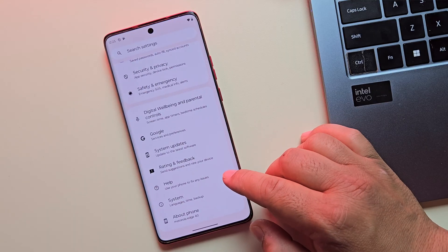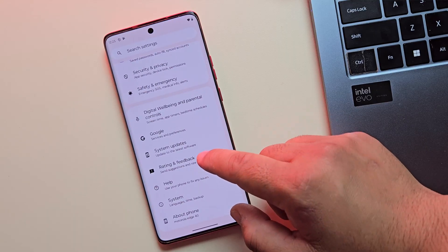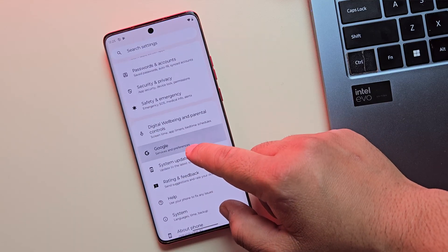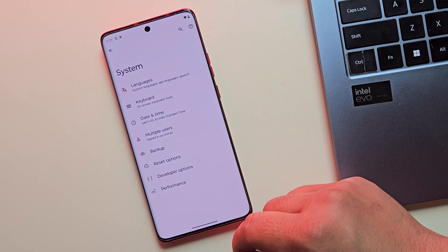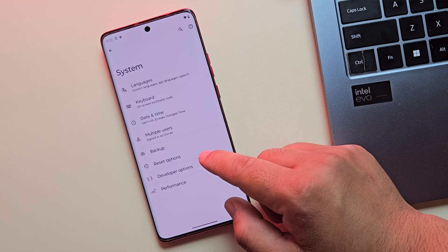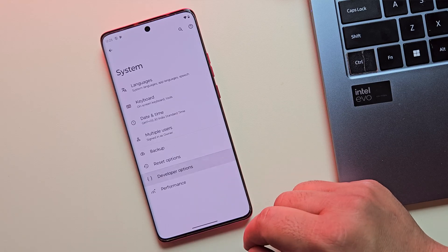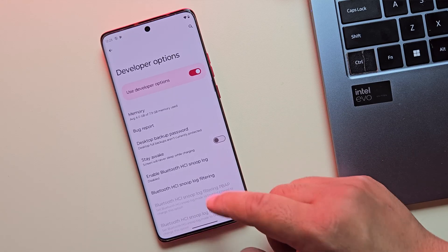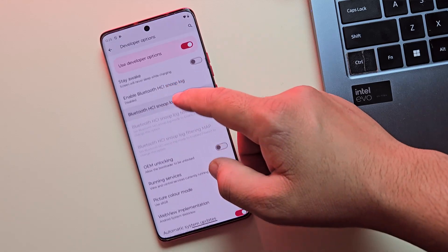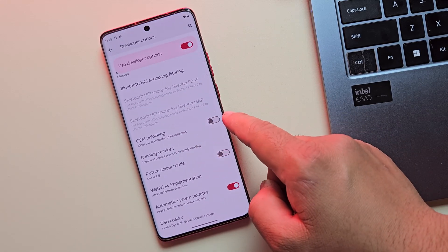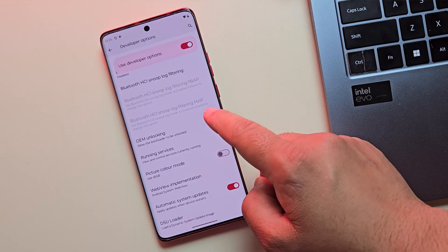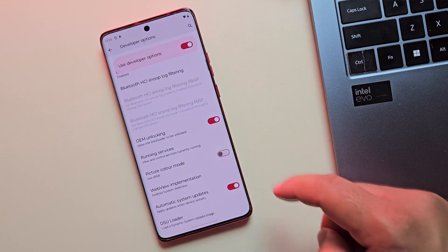Once done, head back to the main settings menu, then tap on system. Here, you'll find the new option called developer options. Scroll further down and enable OEM unlocking. This is the key to allowing your bootloader to be unlocked.